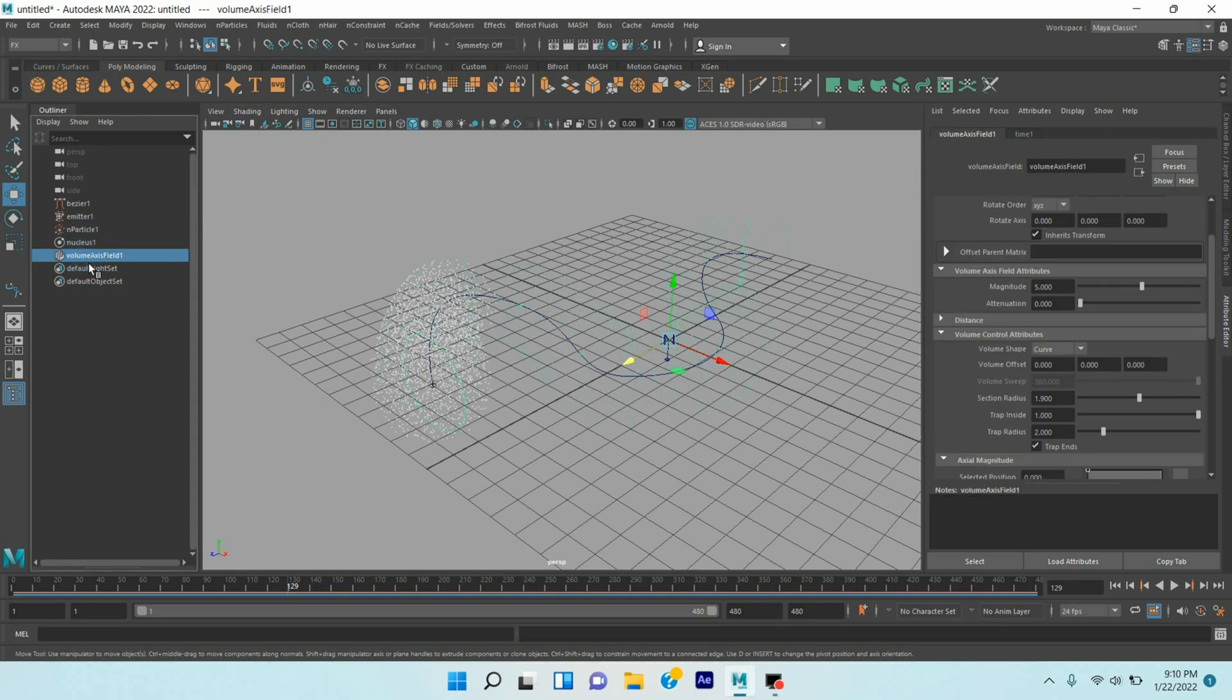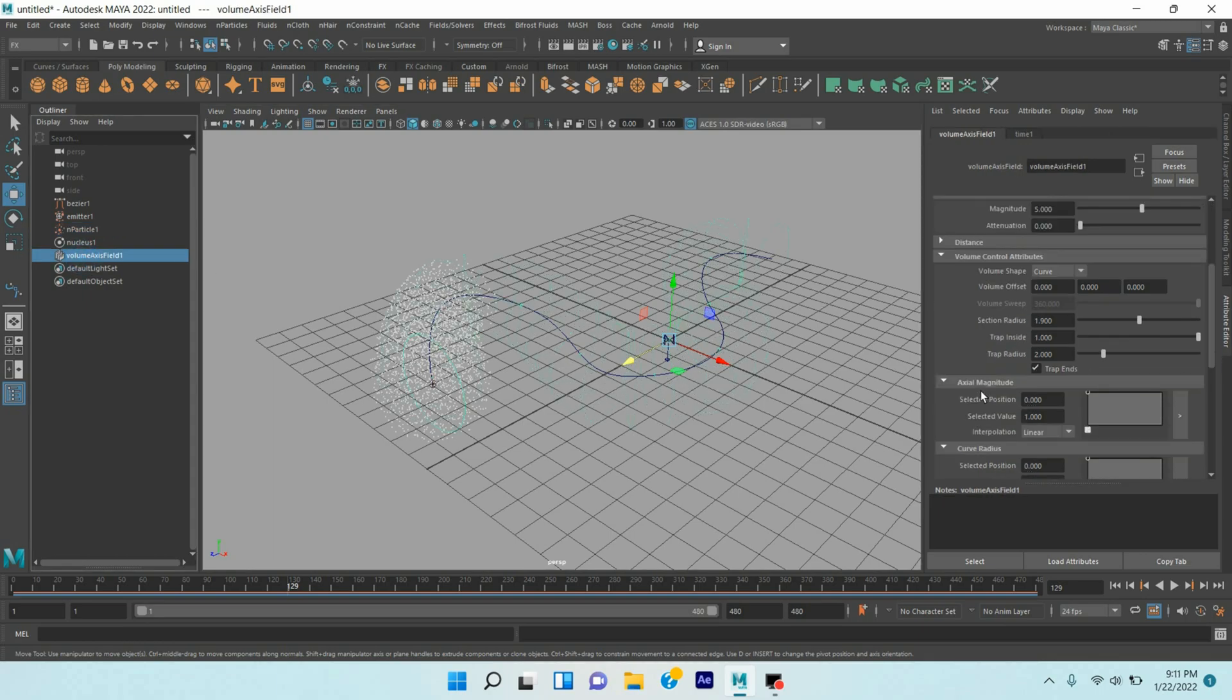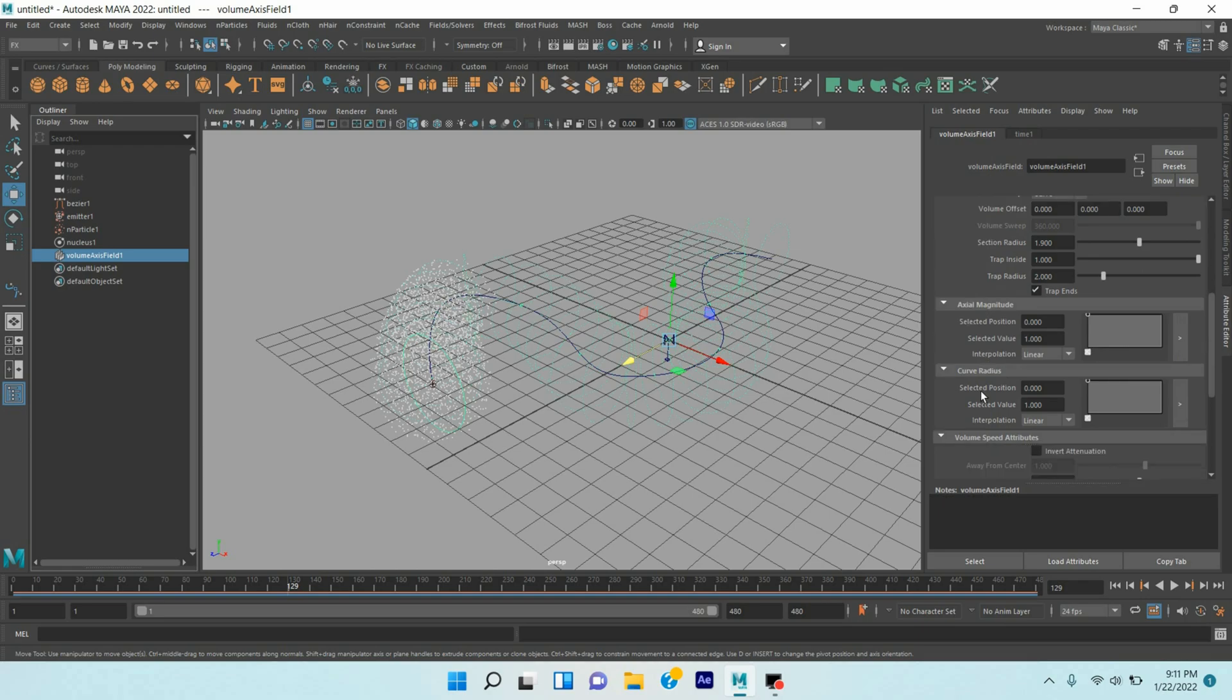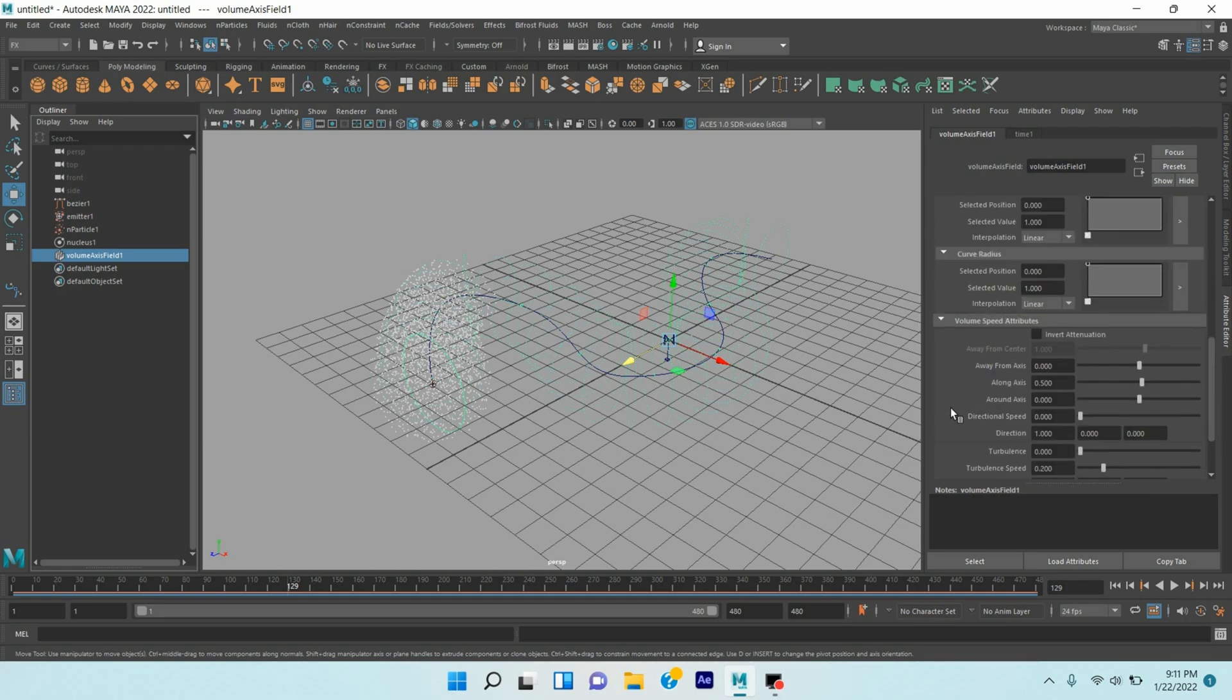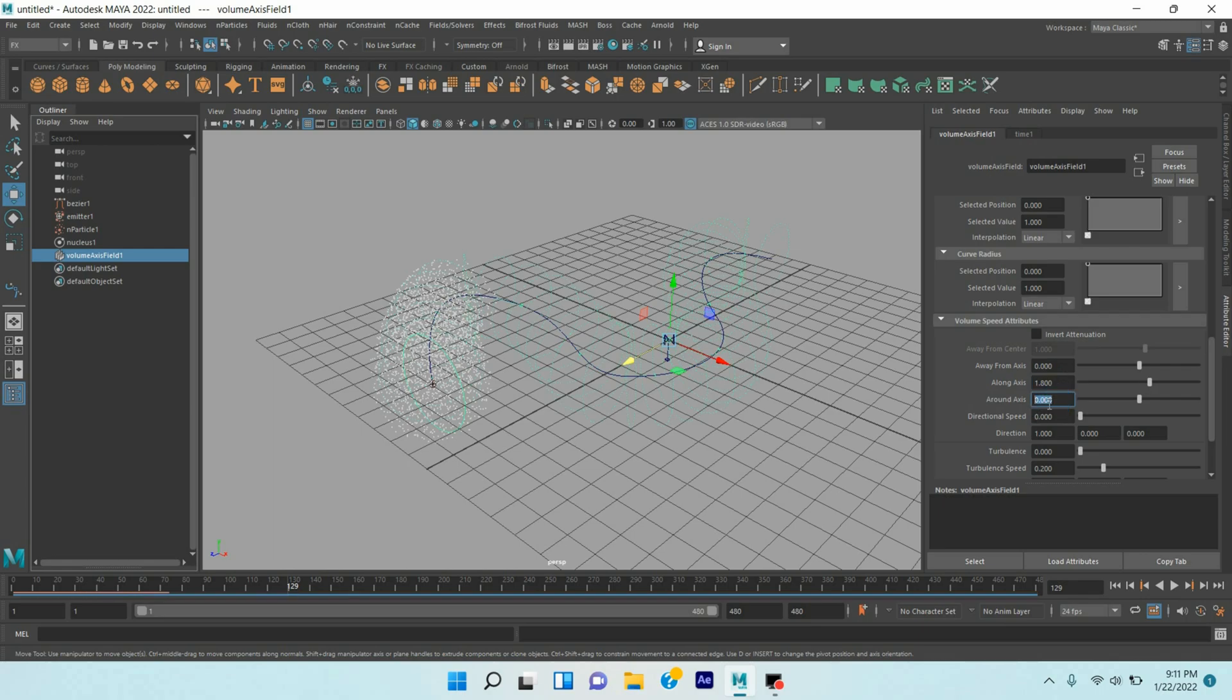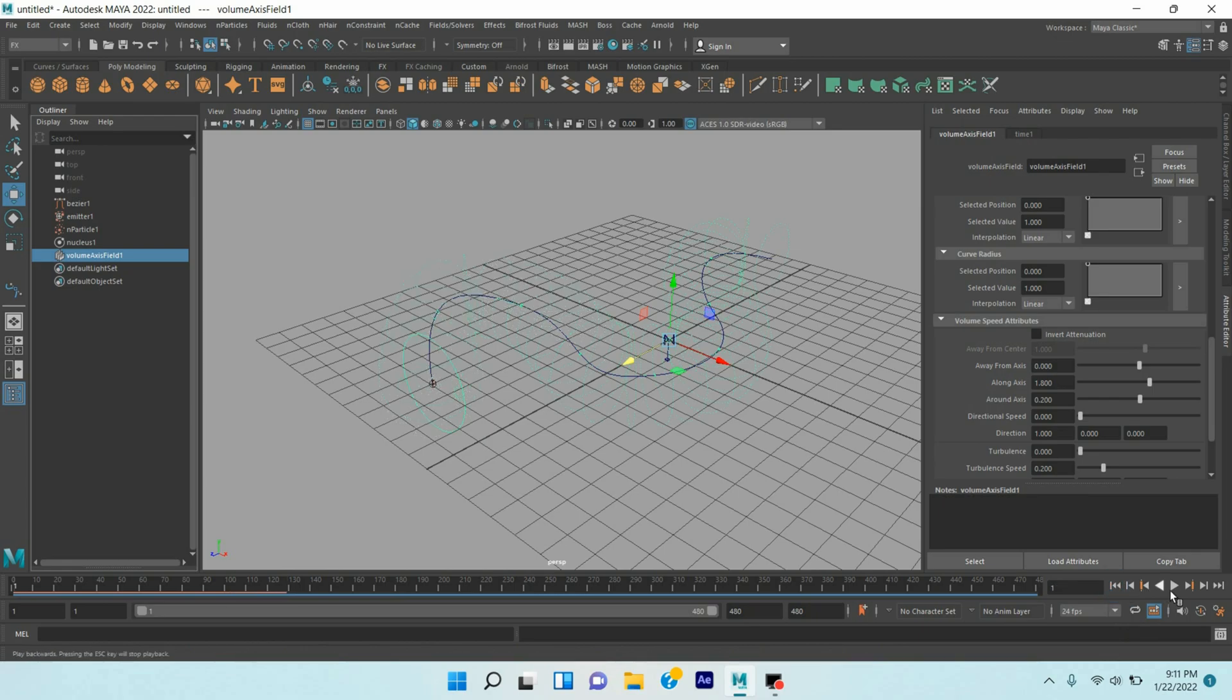Select the Volume Axis Field 1, go down. Along Axis, make it 1.8. Around Axis, type here 0.2. Click play and see.